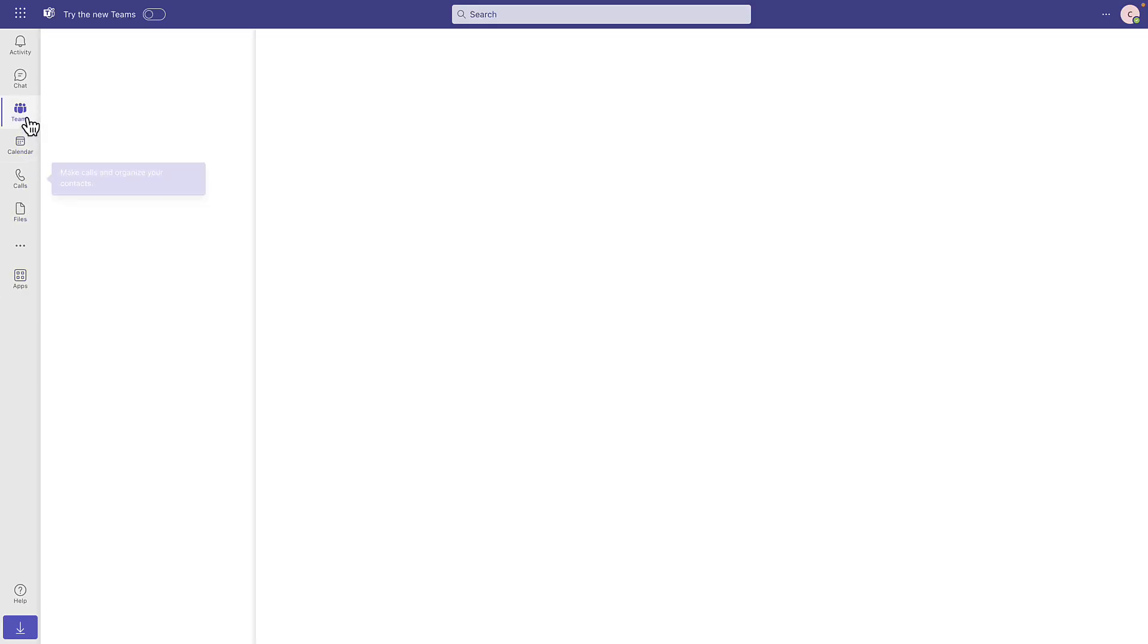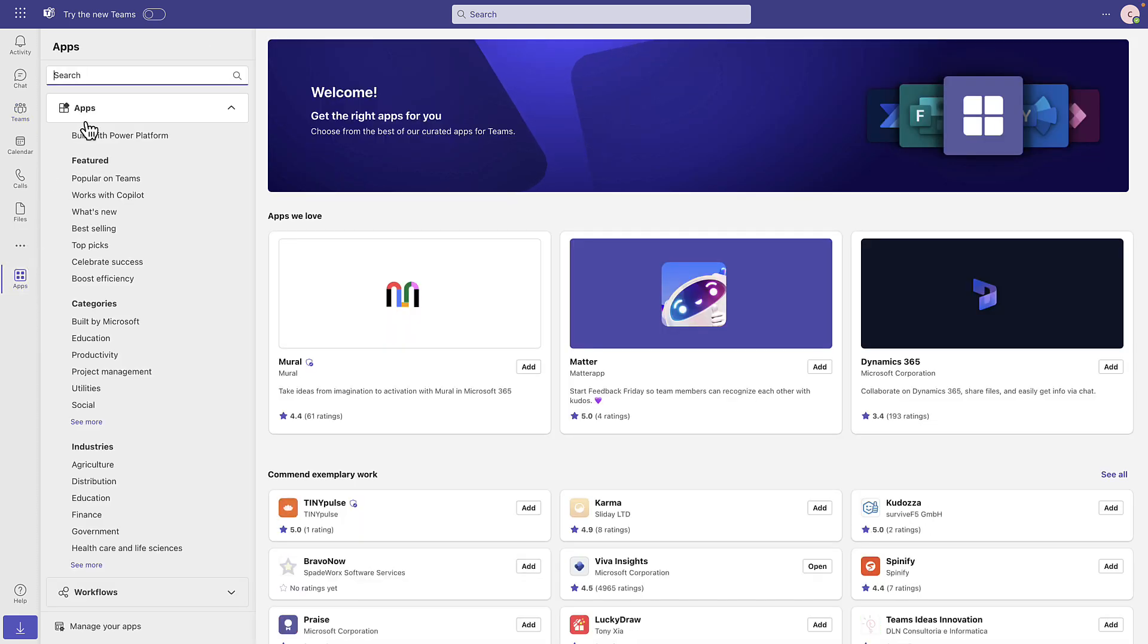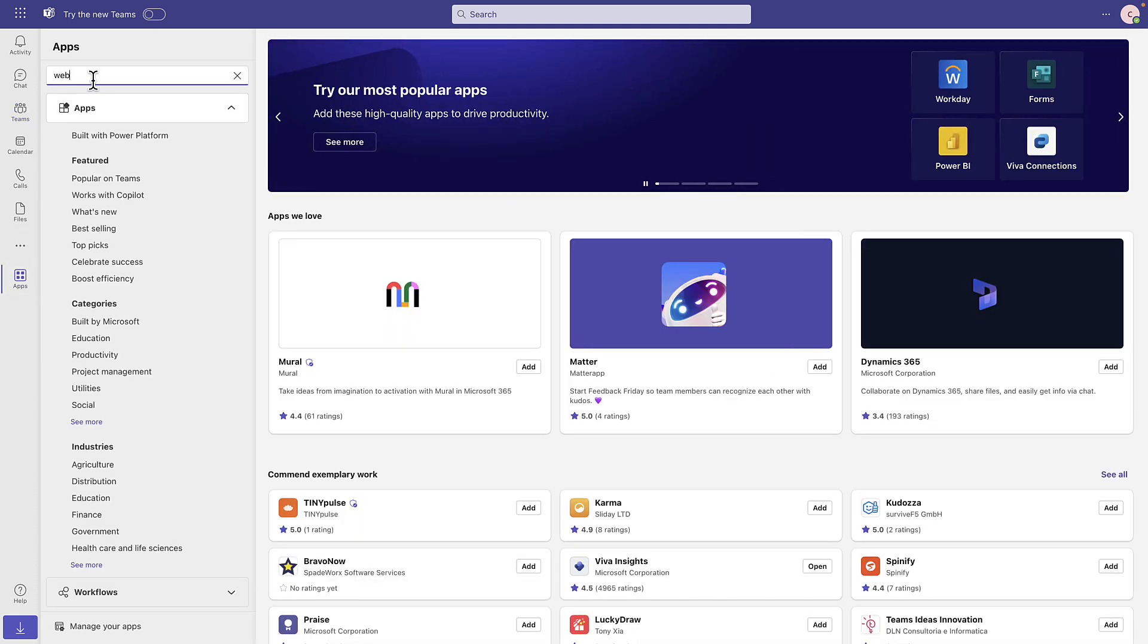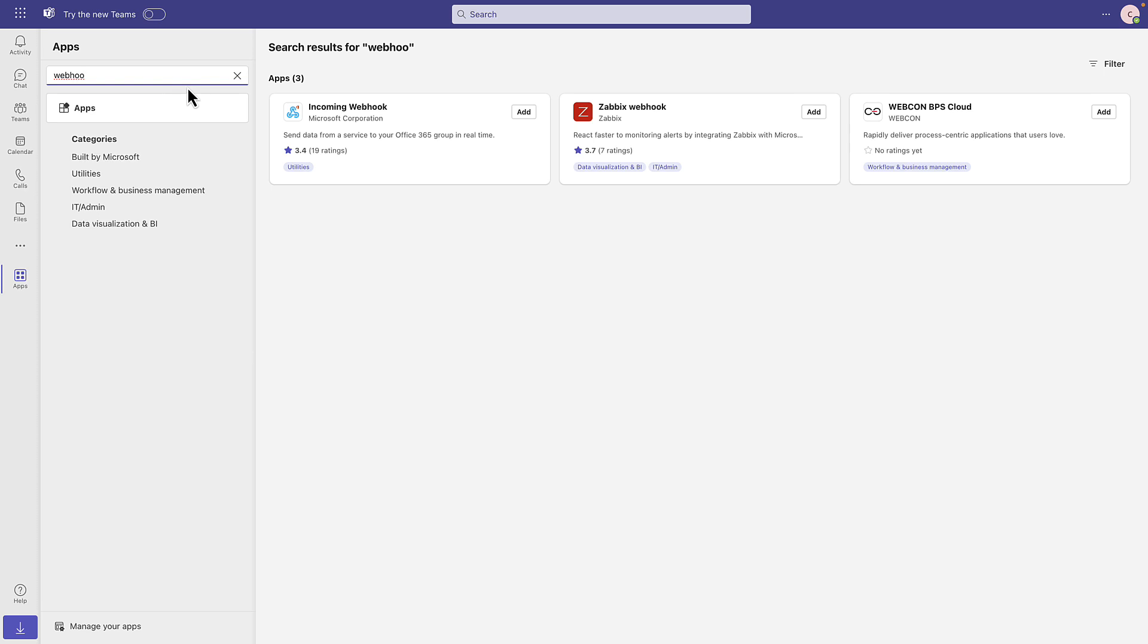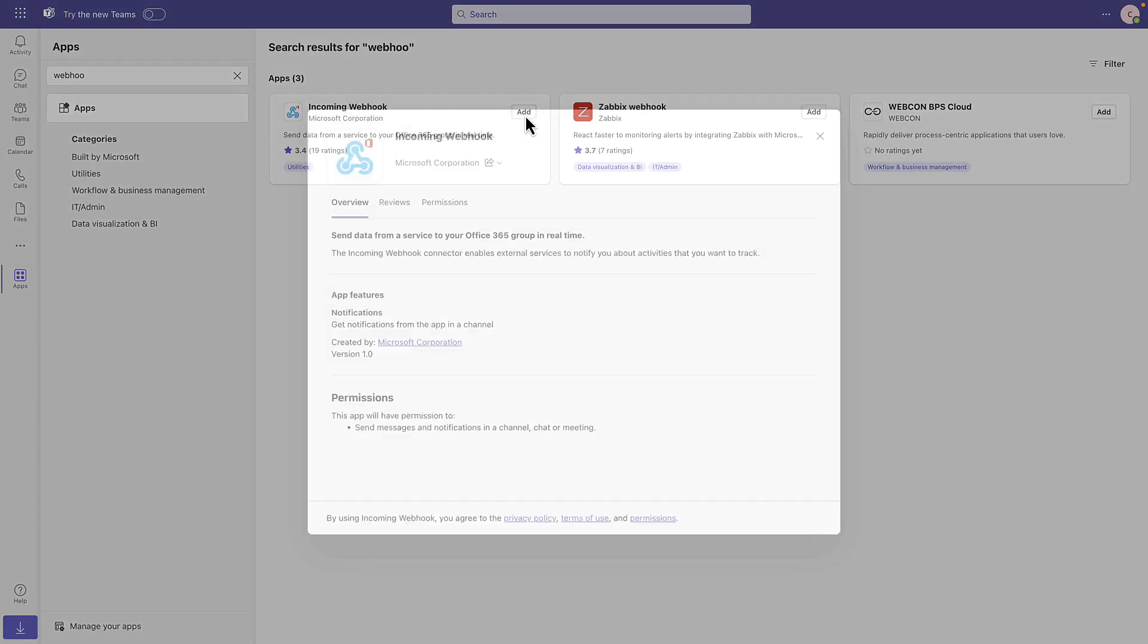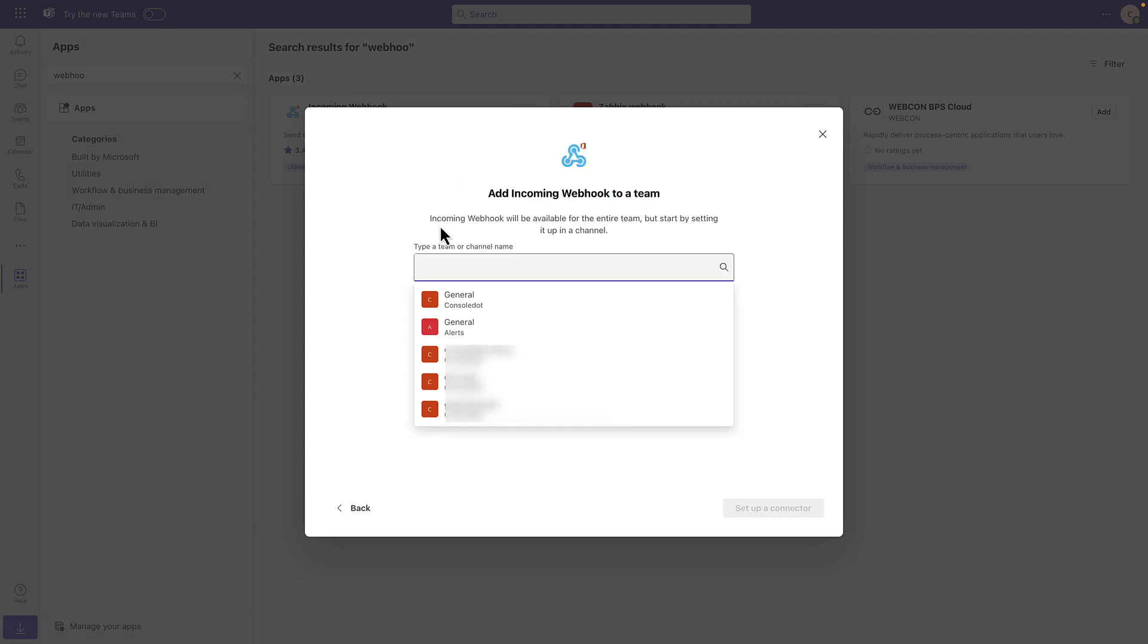In the Teams menu, I already have an Alerts team that I want to send Insights notification to. That team's already created. I'm going to click on Apps. I'm going to search for Webhook. I've got an incoming Webhook, and I will add that.